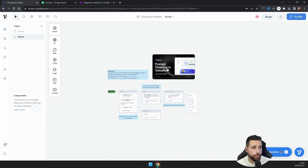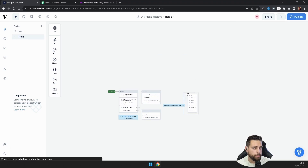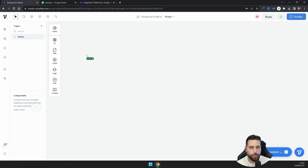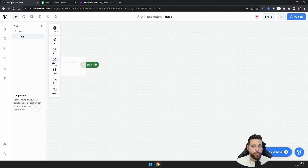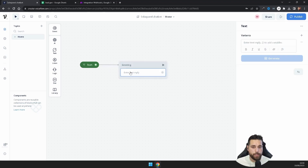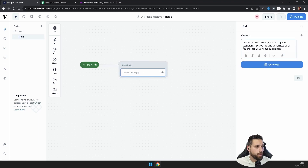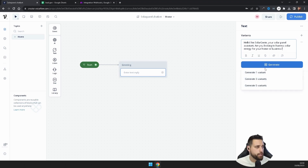When you log in there are default nodes to help you learn Voiceflow — just click on each one, select Delete, and get rid of them all. You'll start from the Start node. From the sidebar we have all our responses, text blocks, and so on. Grab the first text box and call it 'Greeting'. In this text box write: 'Hello, I'm Solar Genie, your solar panel assistant. Are you looking to harness solar energy for your home or business?'